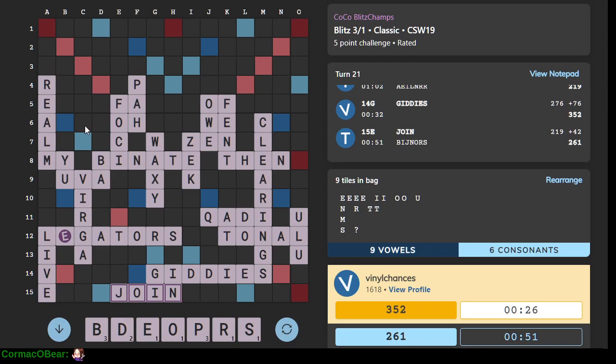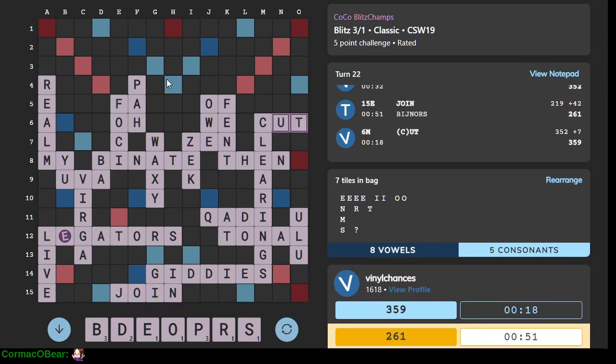So, yeah, Giddy's a very strong play there. Puts them solidly in the lead. Yeah, interesting game, though.